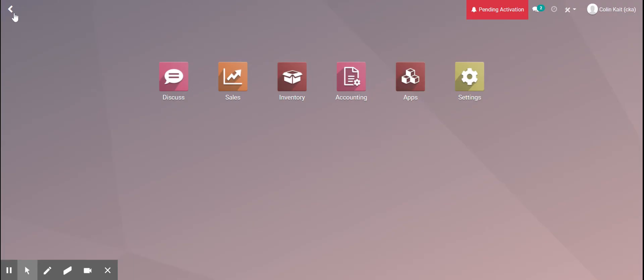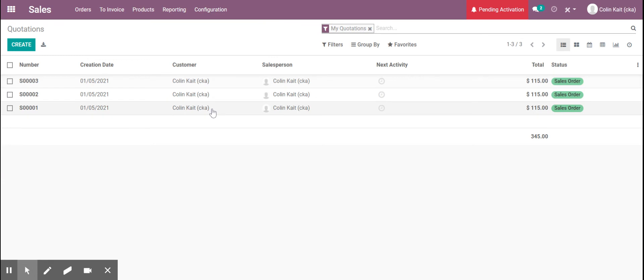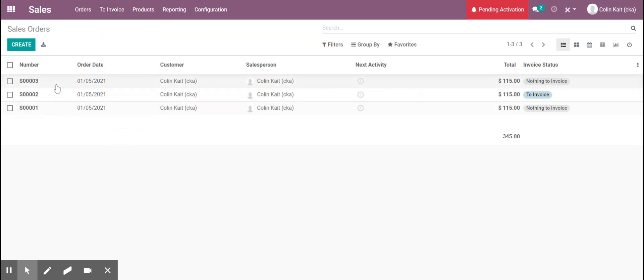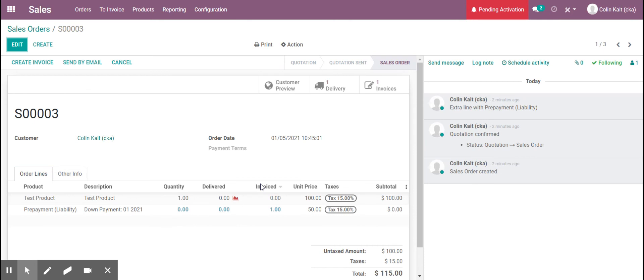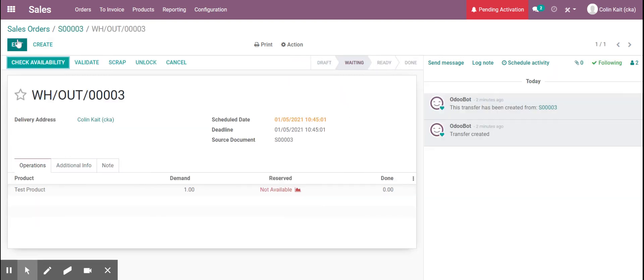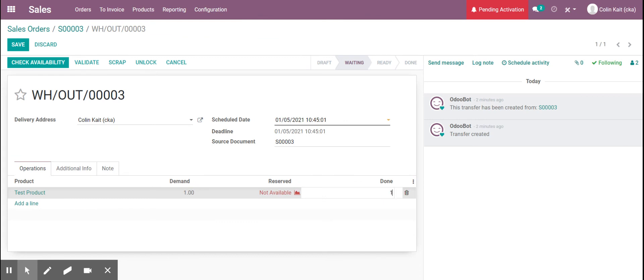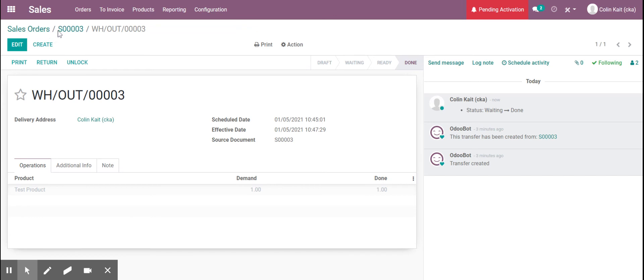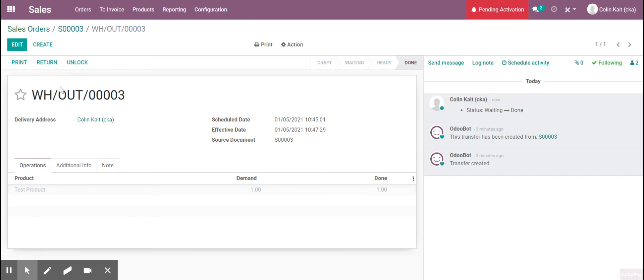So we're going to go back and create the next invoice once our product is delivered. So this is the sales order we see here and click on it and we can deliver our product. So now we see in this column here under delivered that the test product has now been delivered.